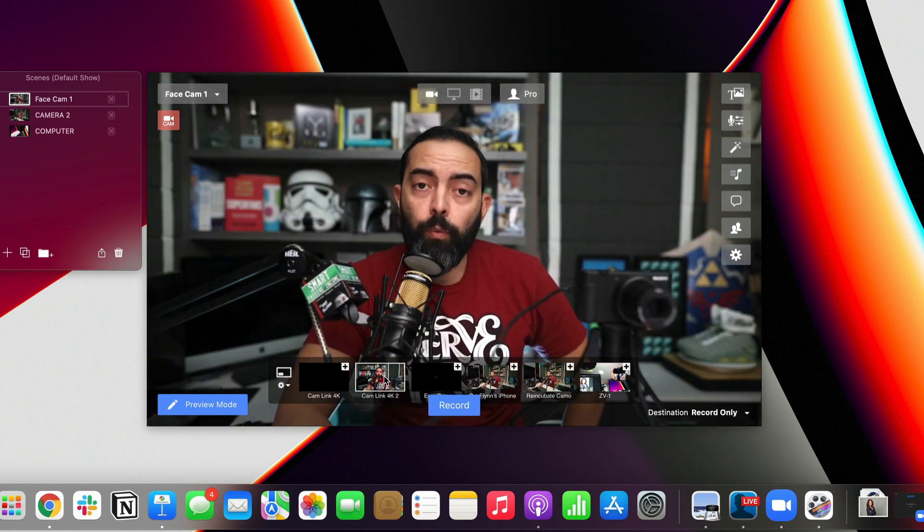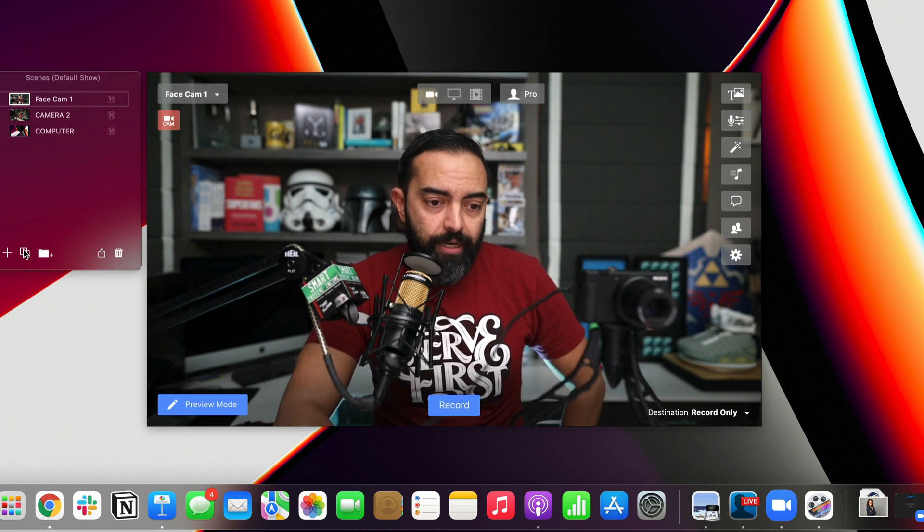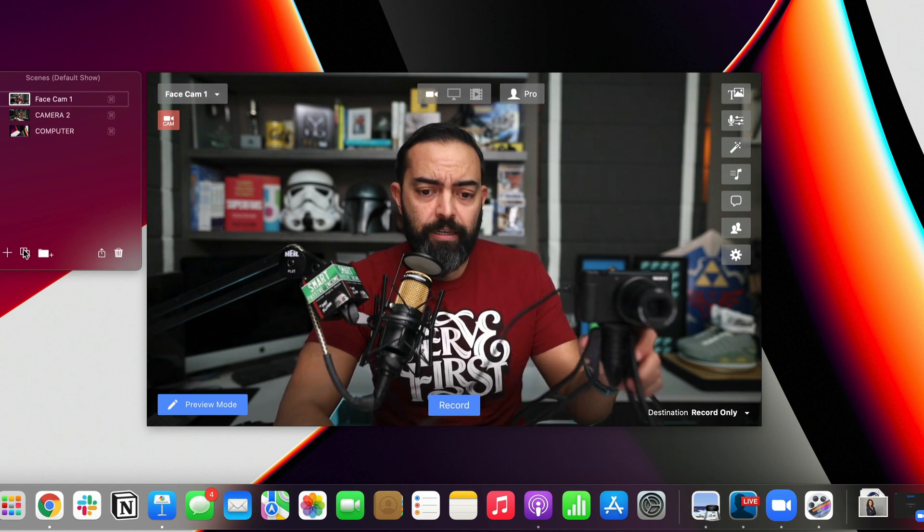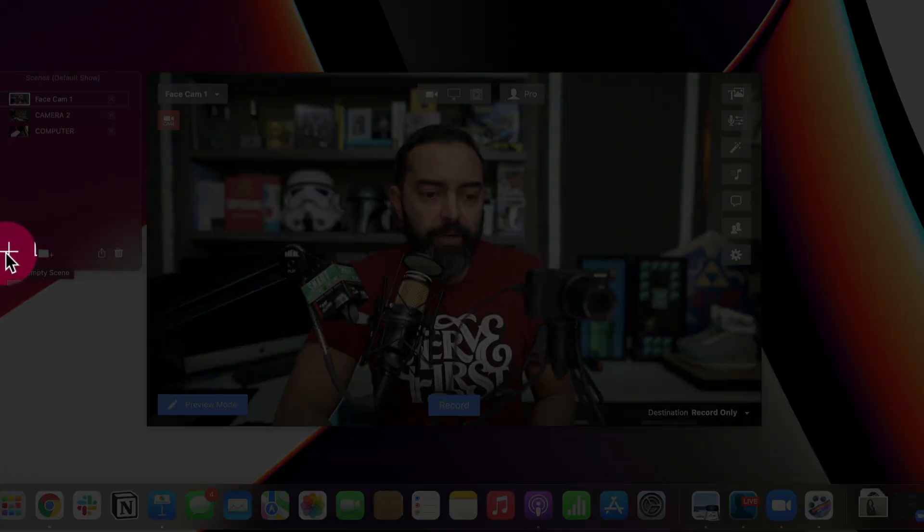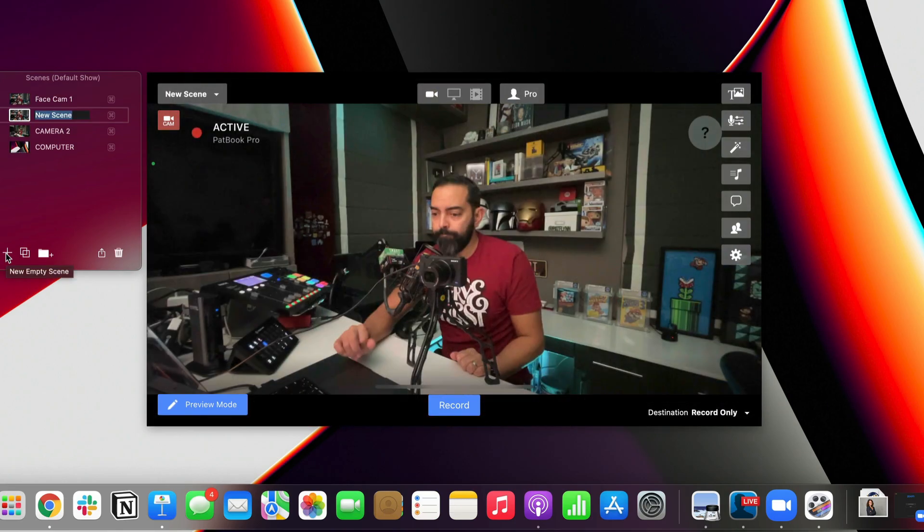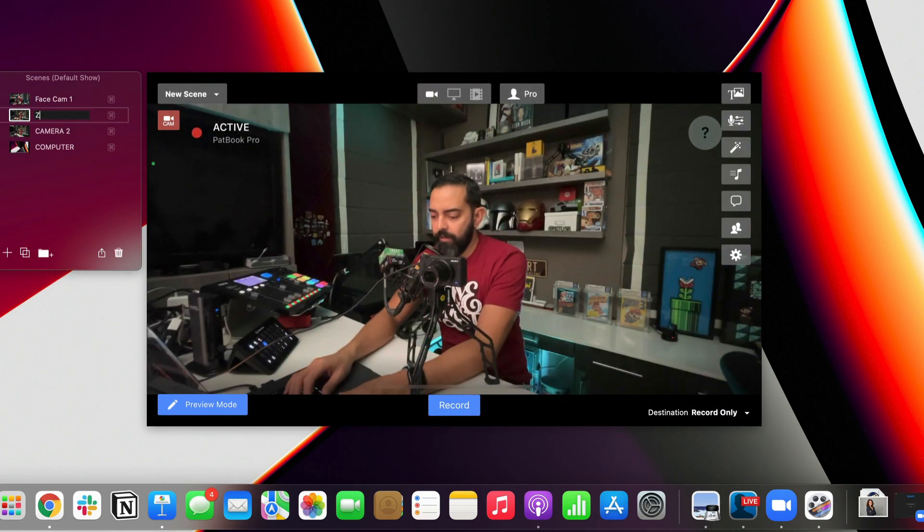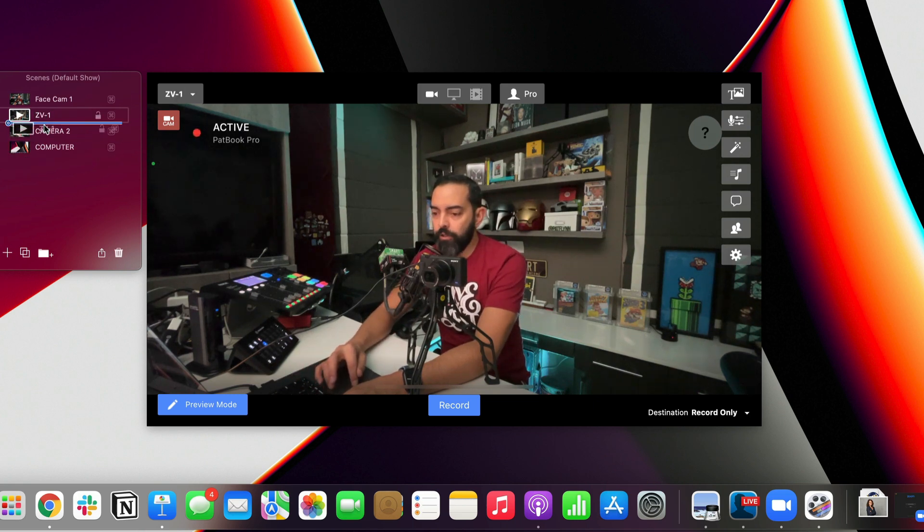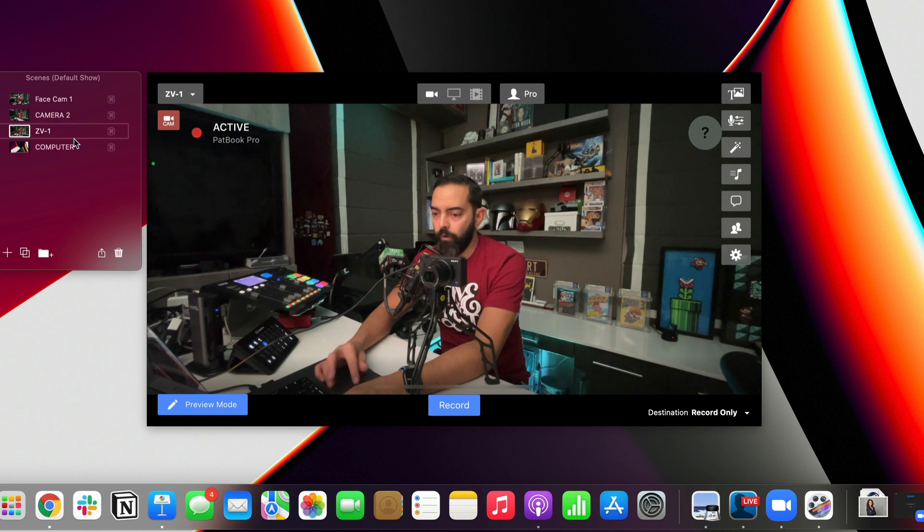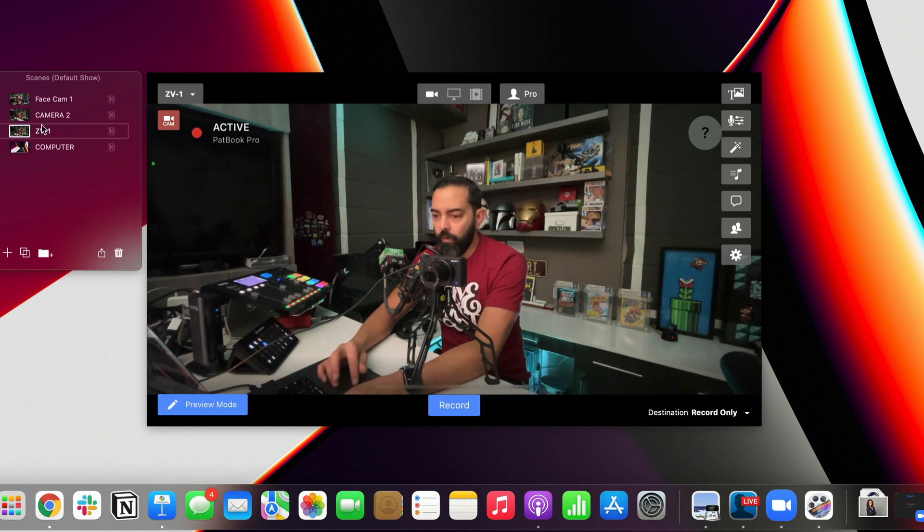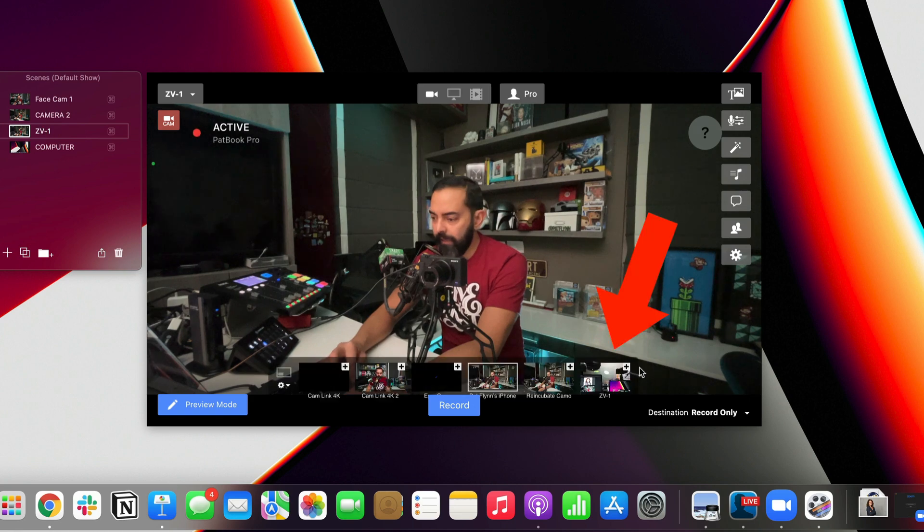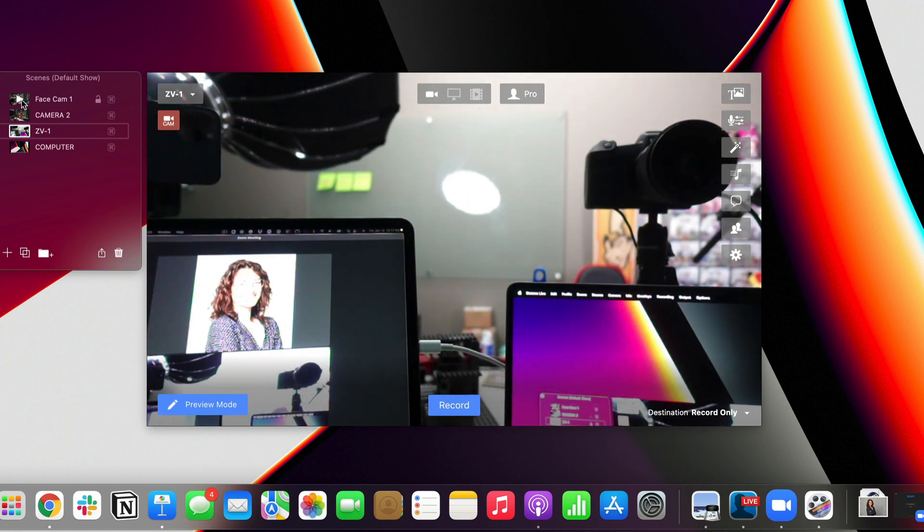But I don't wanna do that because I have Facecam 1 here set as the Facecam. So I'm gonna go back to the camera that it should be. So the way to properly do this is to have another scene. So let's create another scene. I'm gonna hit the plus empty scene, and I'm gonna name it ZV-1. I could name it Camera 3, whatever I wanna name it. And it could be in any order that you want. That doesn't really matter, but I'll put it down here just for organizational purposes. And now, when I go to ZV-1, I wanna click the ZV-1. So there we go. That is the third scene.